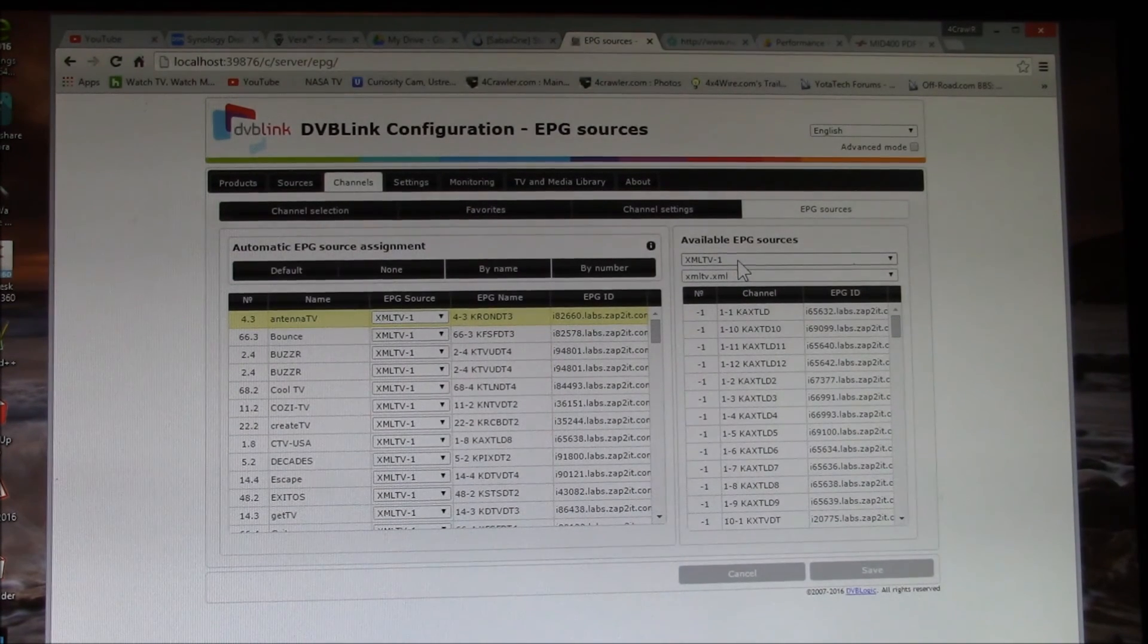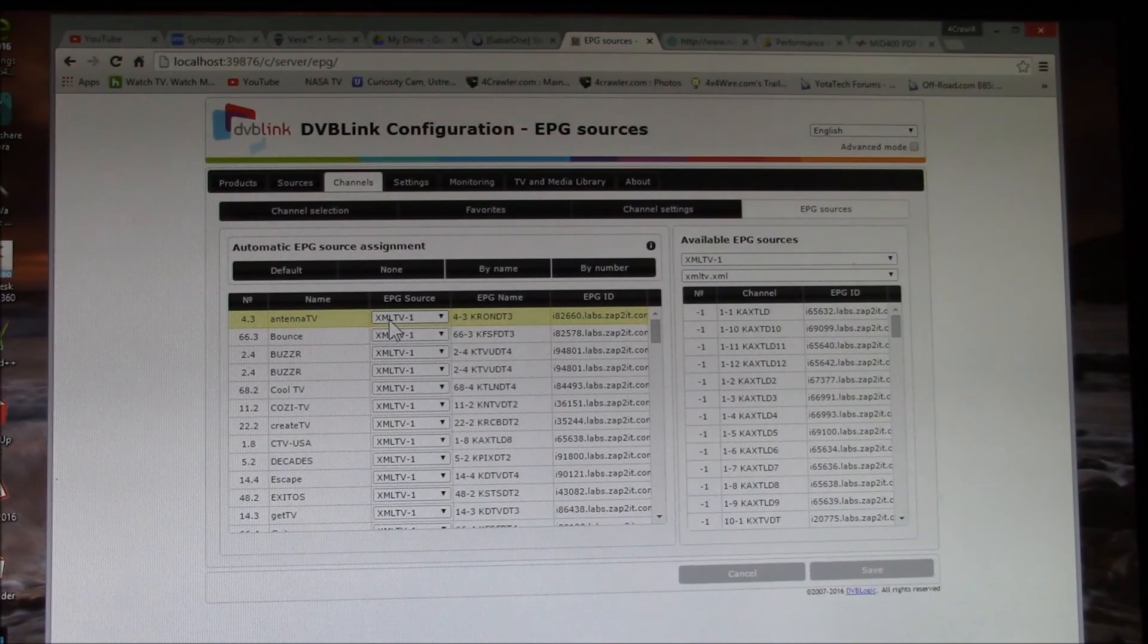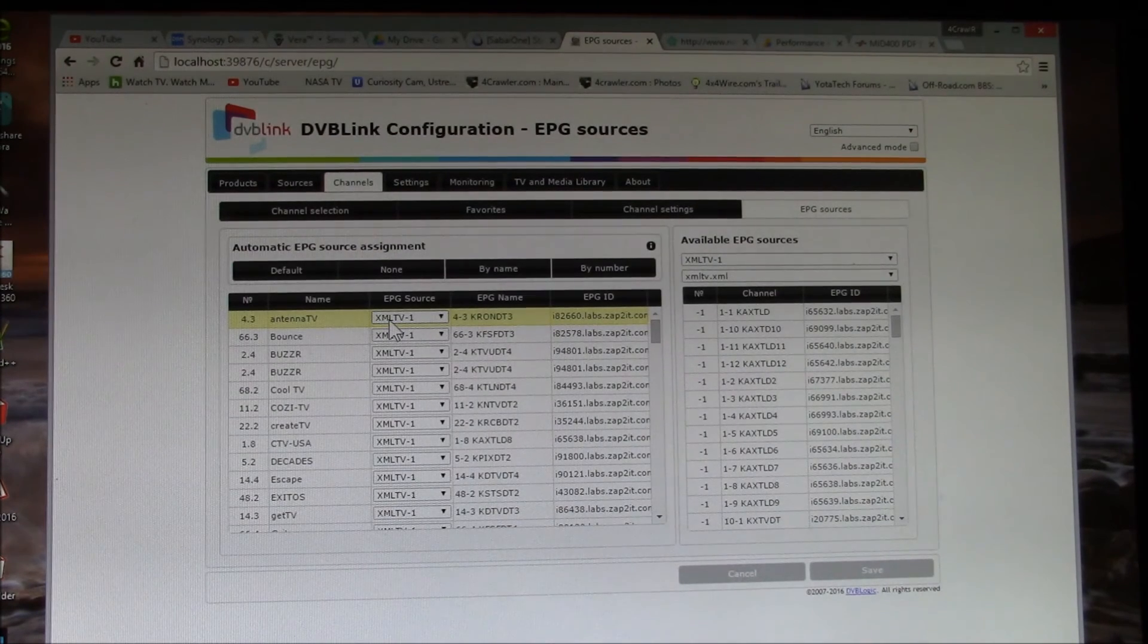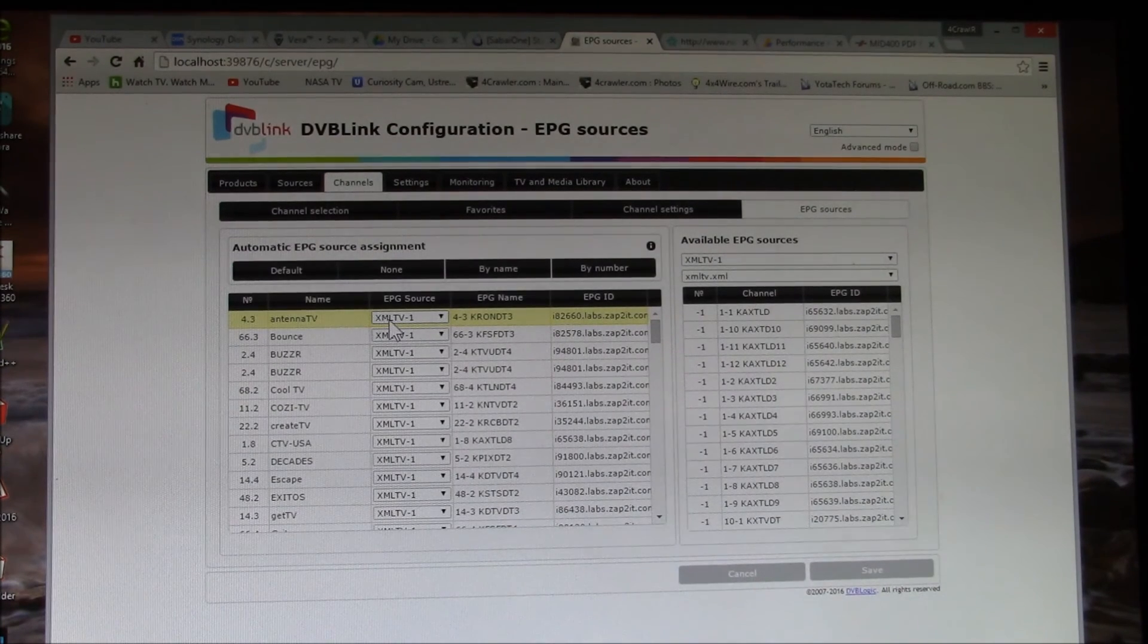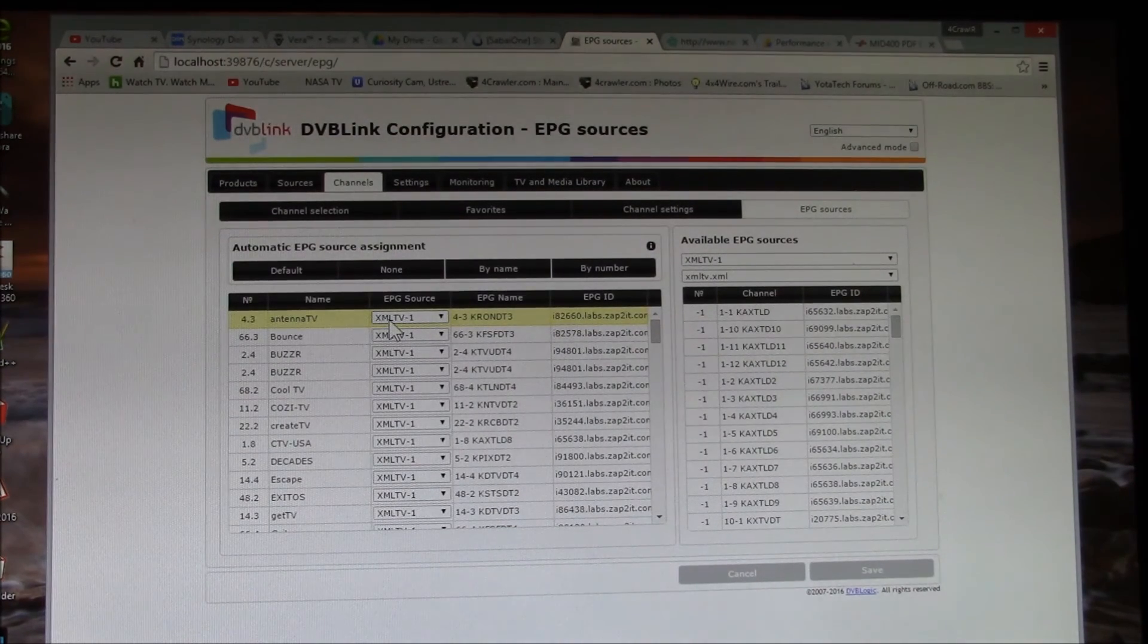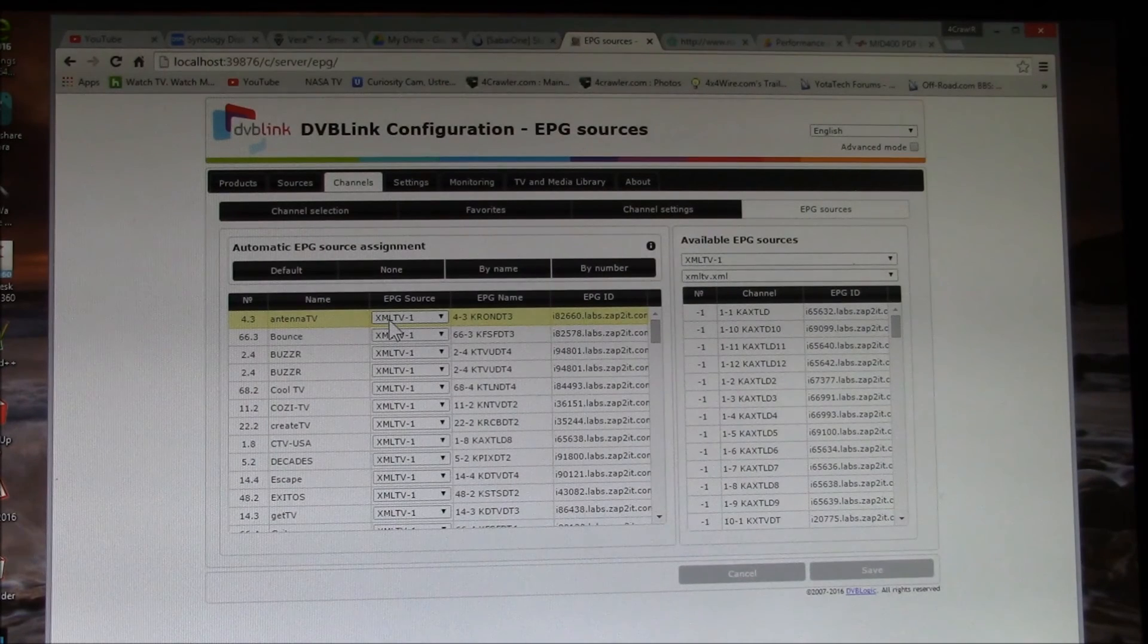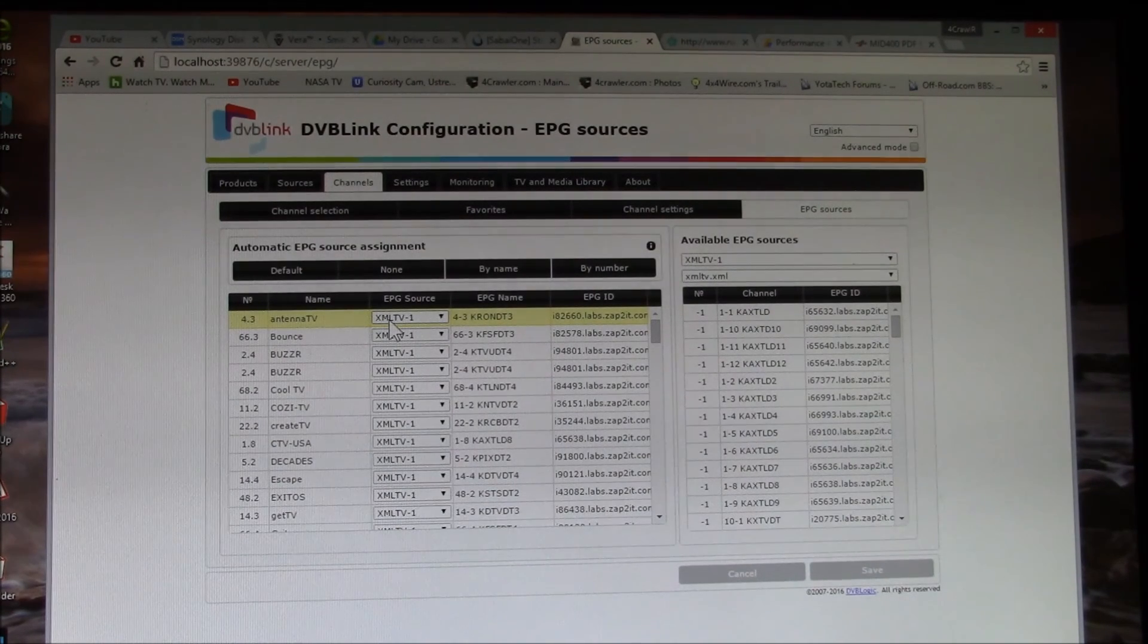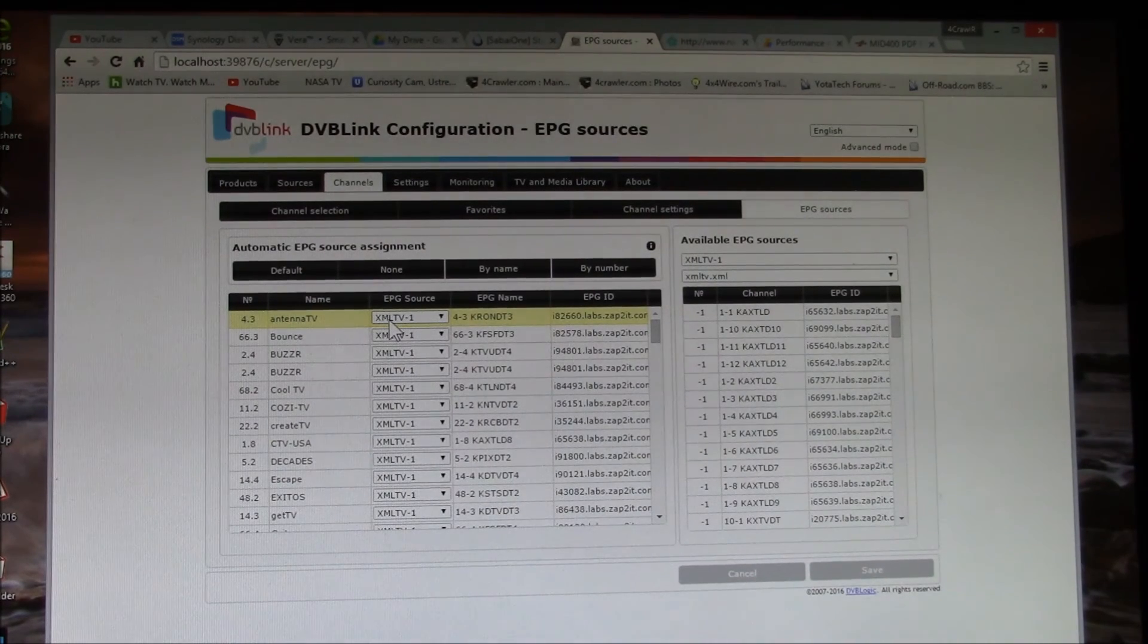But I find that this XML TV file that I download every day seems to have the most reliable data that I've found.